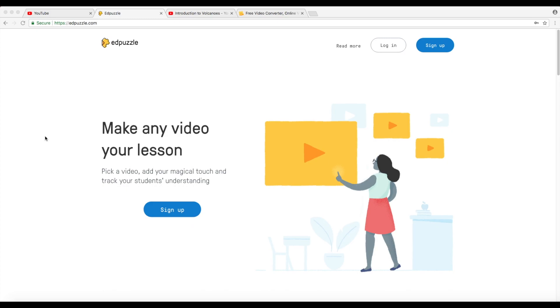Hello everybody, this is Deshaun Johnson once again and I'm coming with a video tutorial on how to use the online tool that is Edpuzzle. Now real quick, what is Edpuzzle?